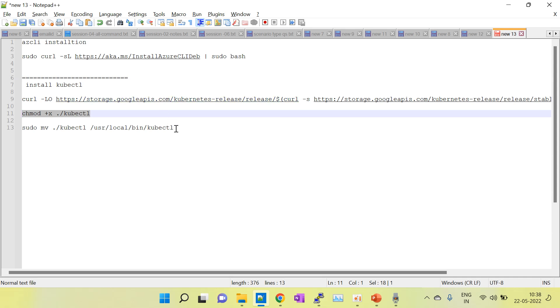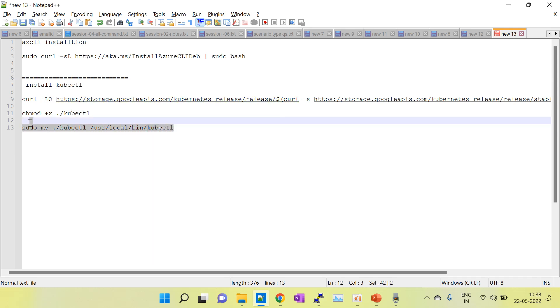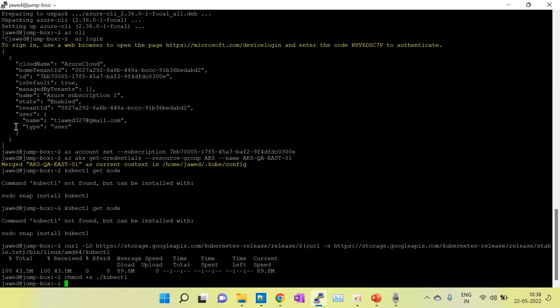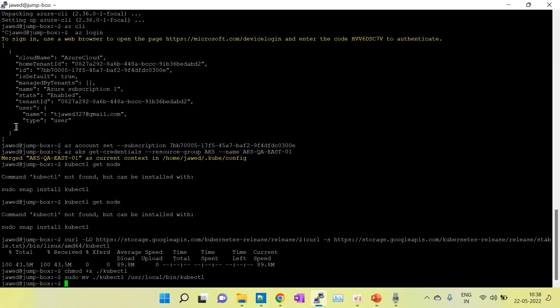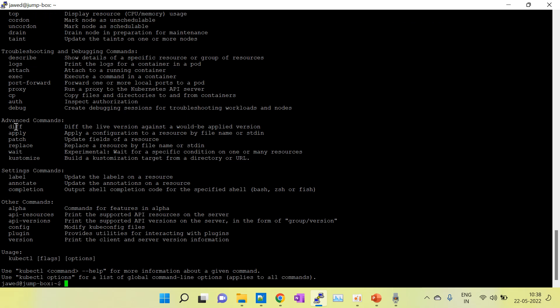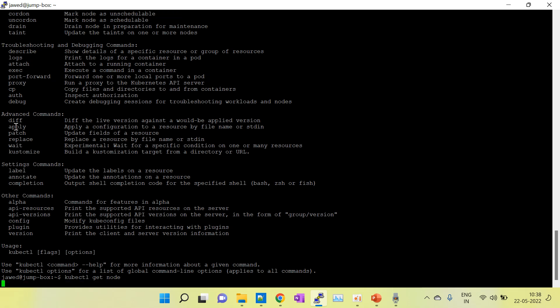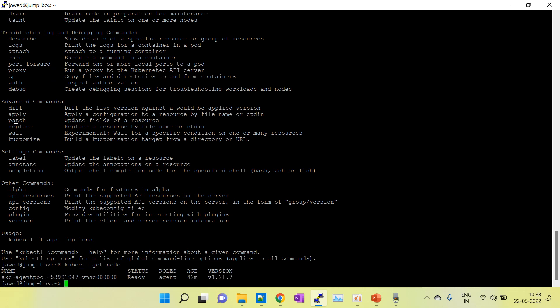Now we have to move it into user local bin. Now you can see here, kubectl get node. We are able to connect to our Kubernetes cluster and you can see the status of the nodes.